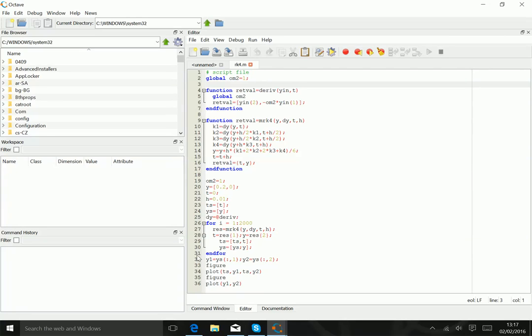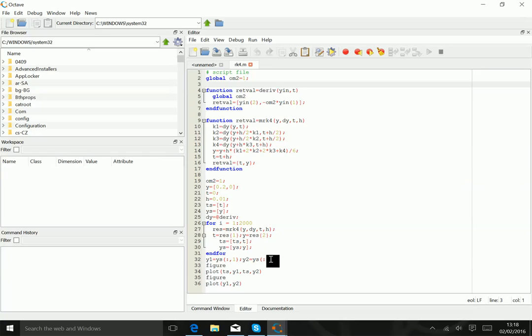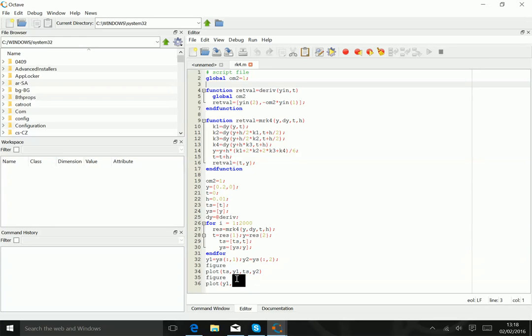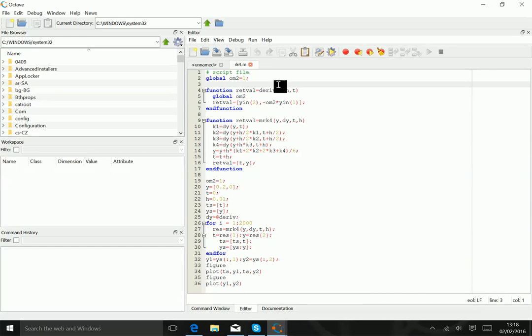Then we want to do some plotting. What we do to make the plotting is we extract the first column and the second column from the array y's, and then we define a figure. In the figure we plot t versus y1, t versus y2, and we do another figure where we plot y1 versus y2, or in other words, x versus x dot. So let's just run this code and see what happens.